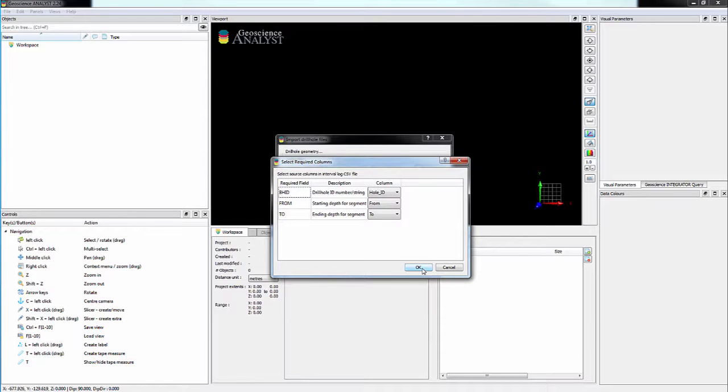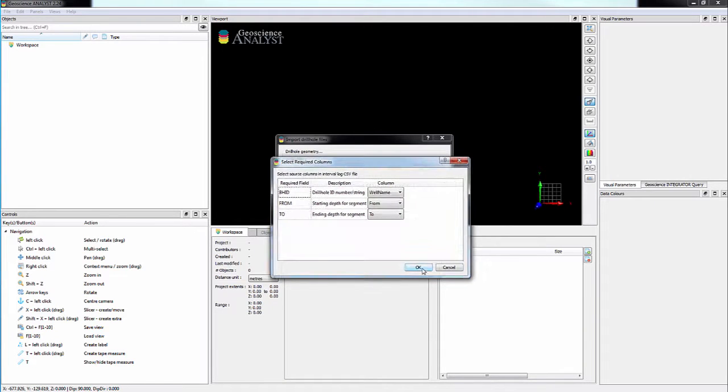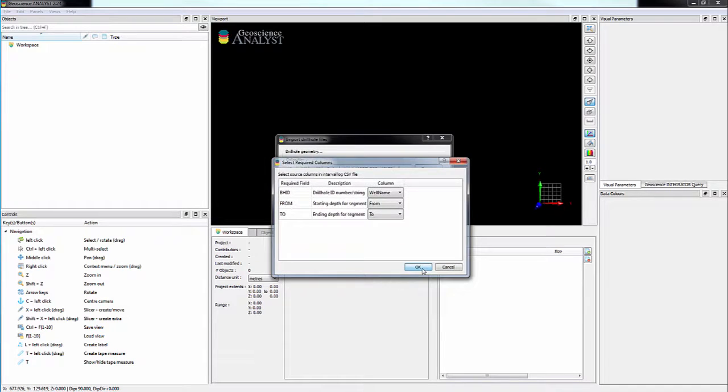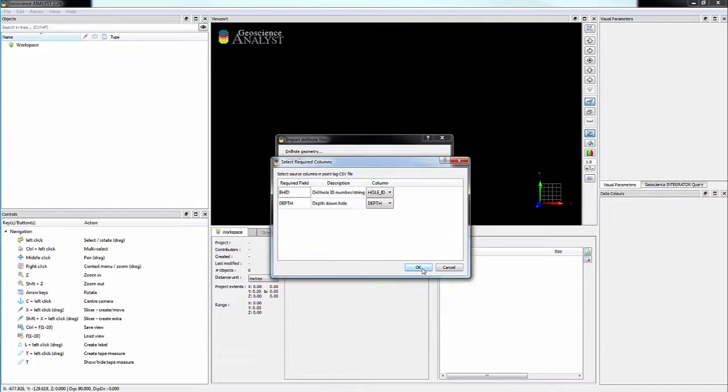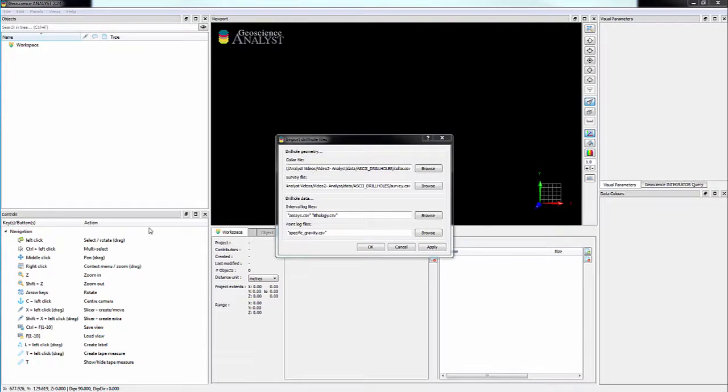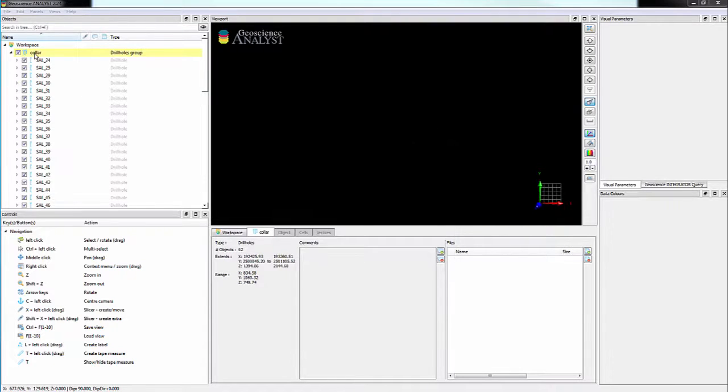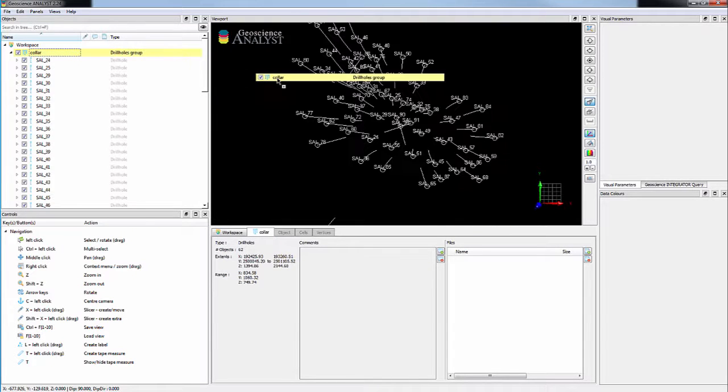Continue validating for each of your files. When you are finished, your drill holes will import and you will be able to visualize them.